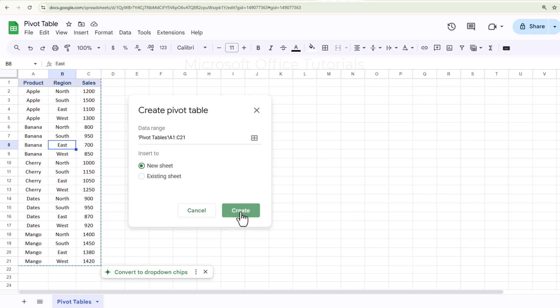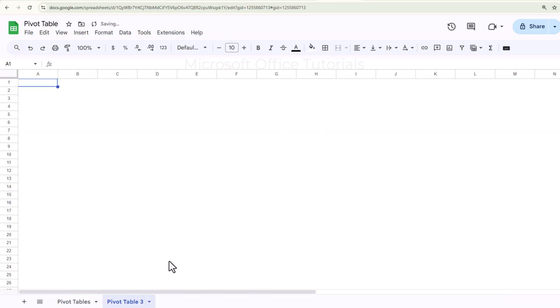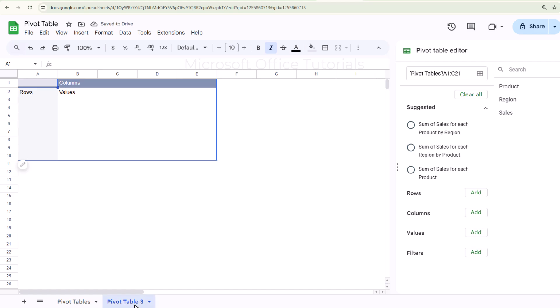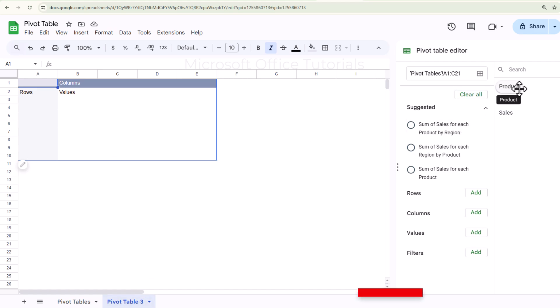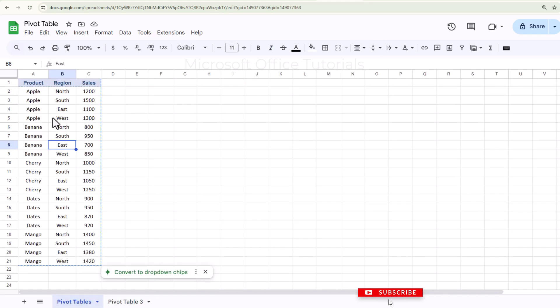I will click on Create. Once I click Create, a new sheet will appear where I can create the pivot table. Here I have all the fields — Product, Region, and Sales — that I have in my original data table.